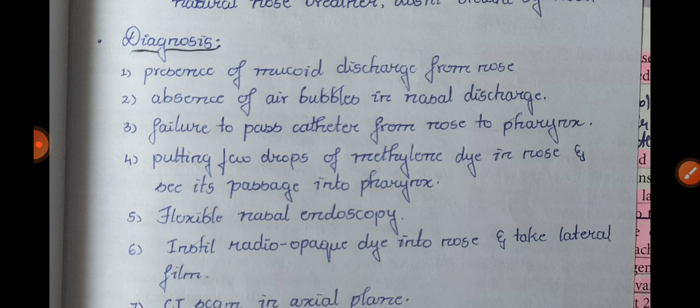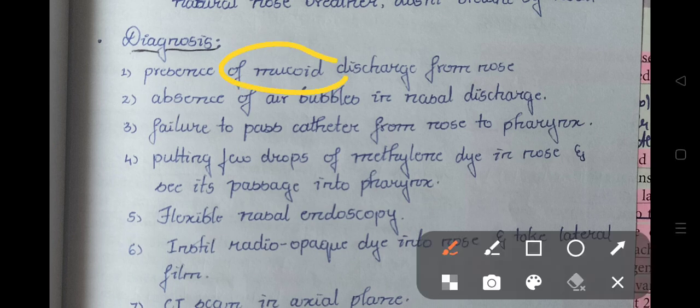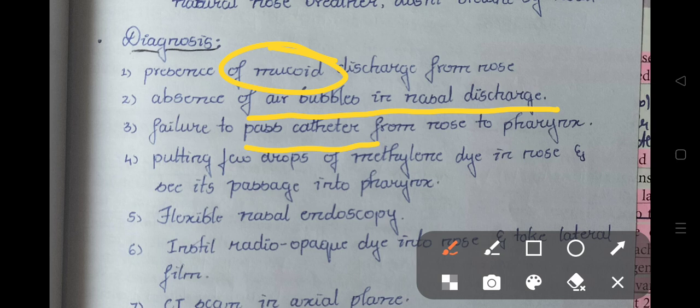How will you diagnose Choanal Atresia? There is presence of mucoid discharge from the nose. There is absence of air bubbles in the nasal discharge, because the air cannot pass through. There is failure to pass a catheter from the nose into the pharynx. Putting a few drops of methylene blue dye in the nose and checking its passage through the pharynx is another method.